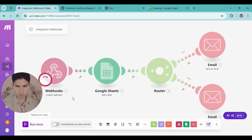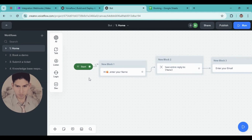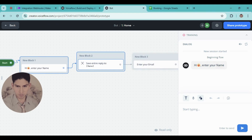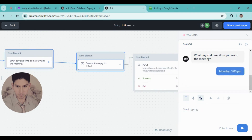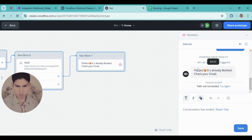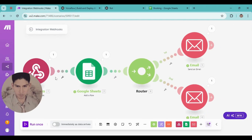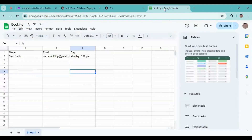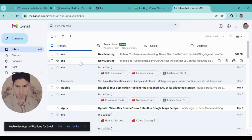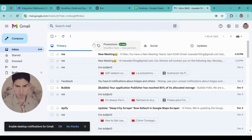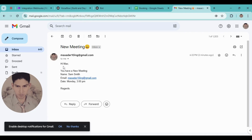Click once, wait for new data. Let's jump into Voiceflow again — this is the AI chatbot. Enter your name, and here it says perfect, it's already booked, check your email. In Make.com everything is perfect. In my database it was saved, and here this is for me: hi Max, you have a new meeting. The name, email, and Monday 3pm.